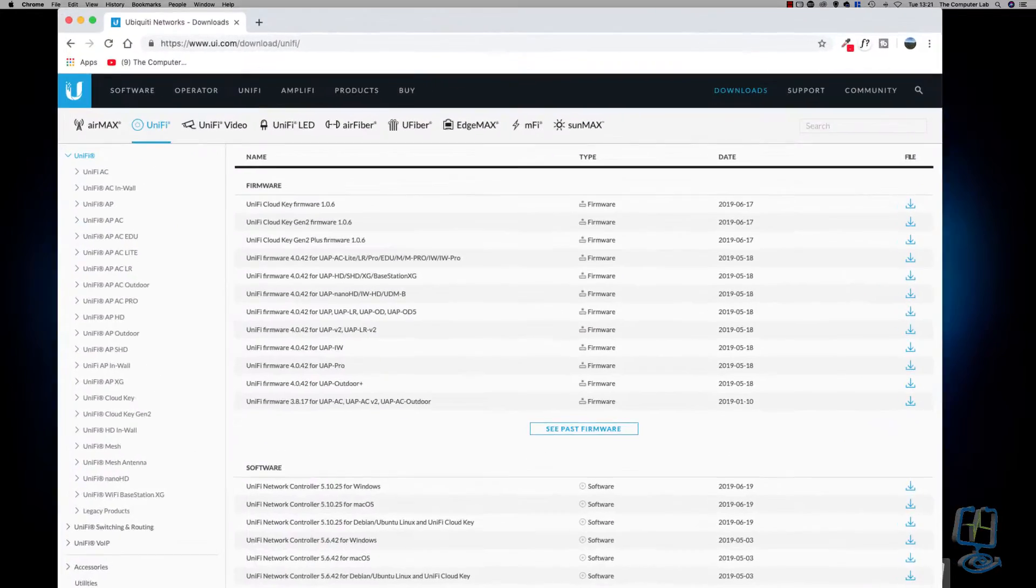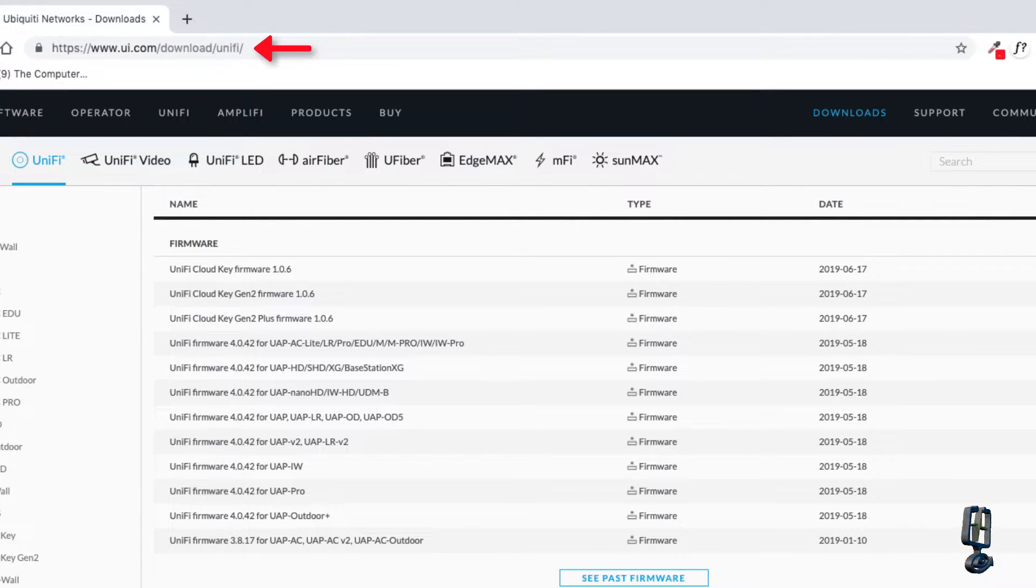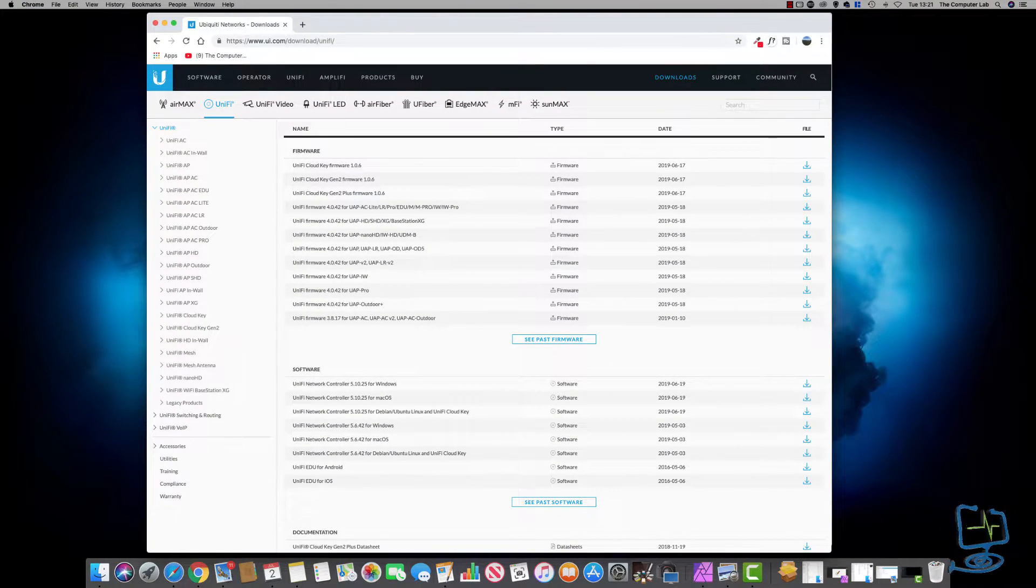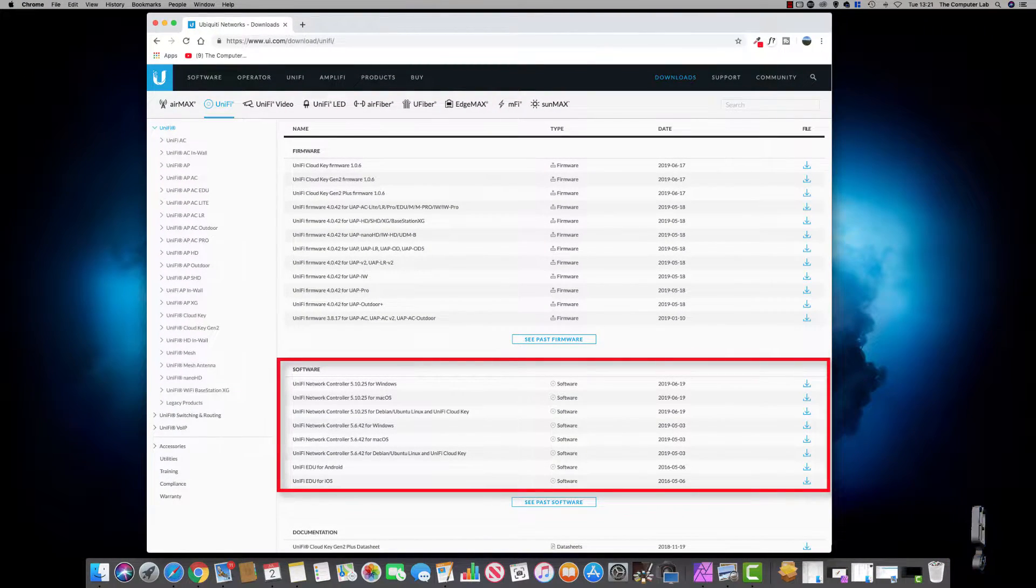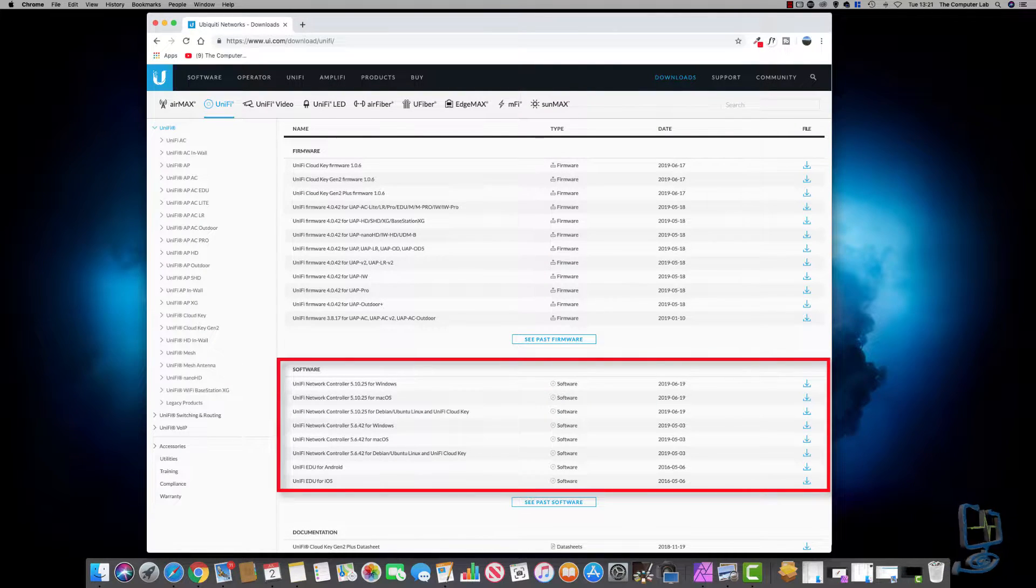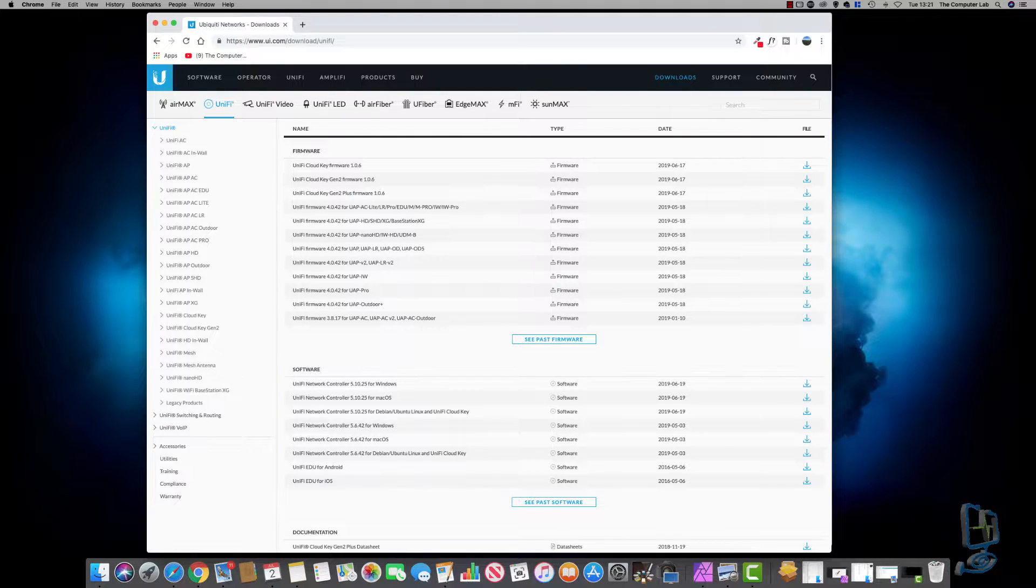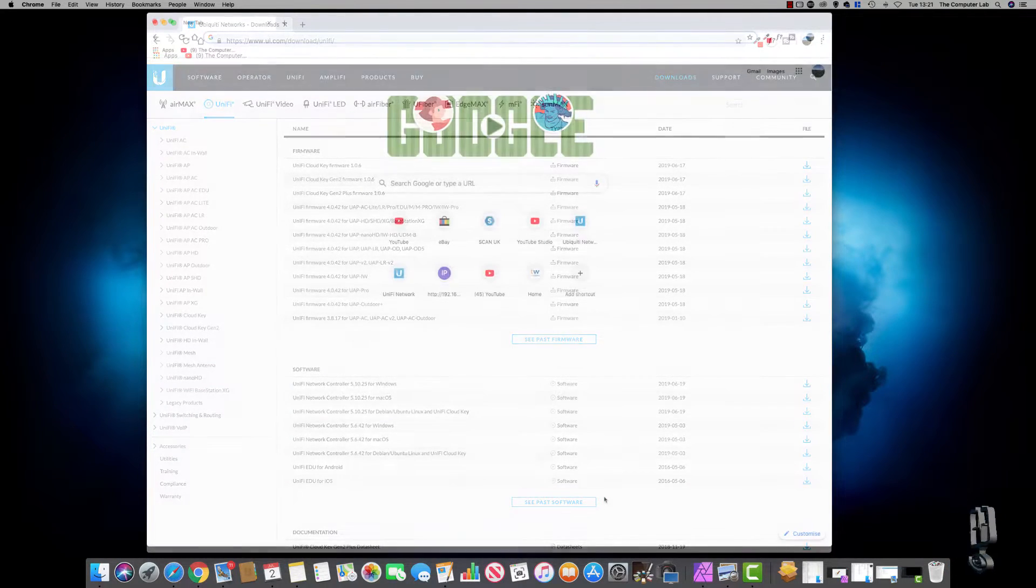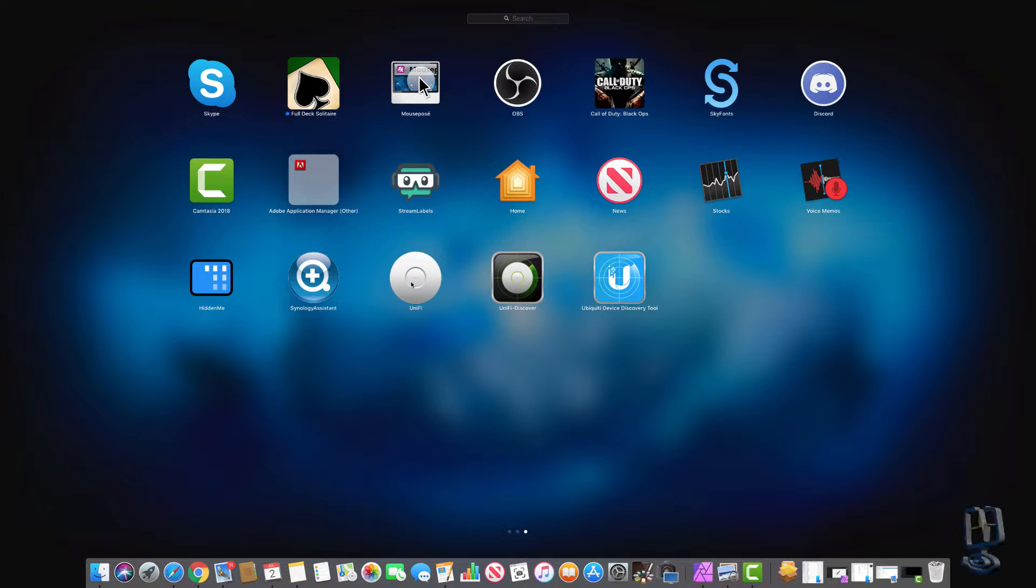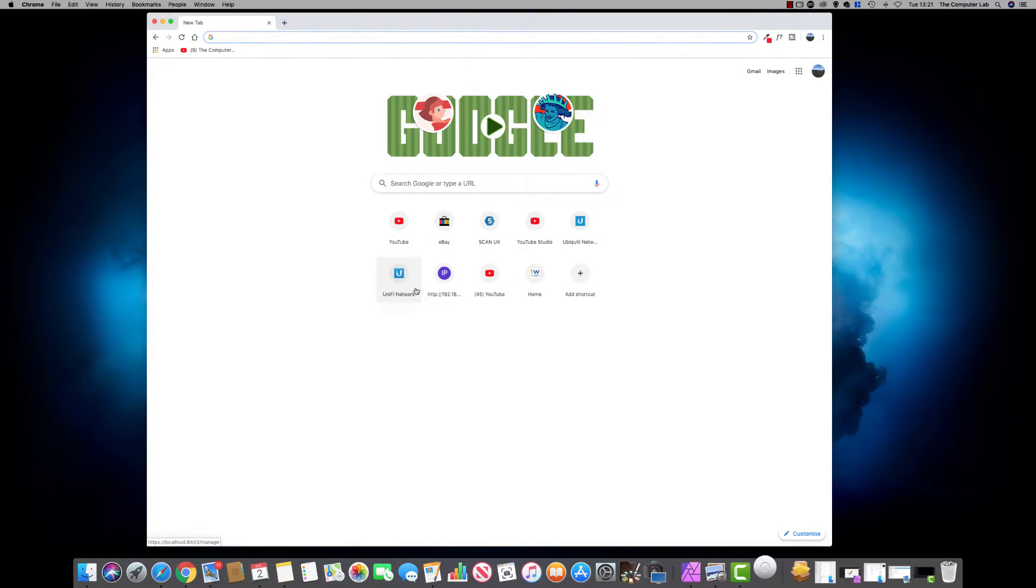Now we need to go to the Ubiquiti website: www.ui.com/download/unifi. Once there, go into the software section. I'm using it on a Mac, but you can download it on Windows and there are lots of other versions. Once you've downloaded it, install it on your chosen device, and then you can open the program. You can see the UniFi icon in the middle.